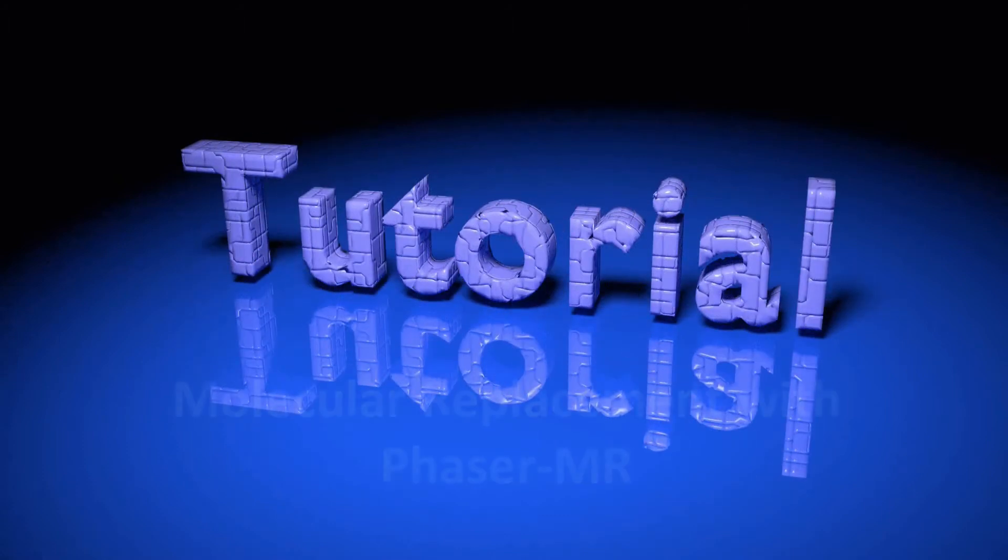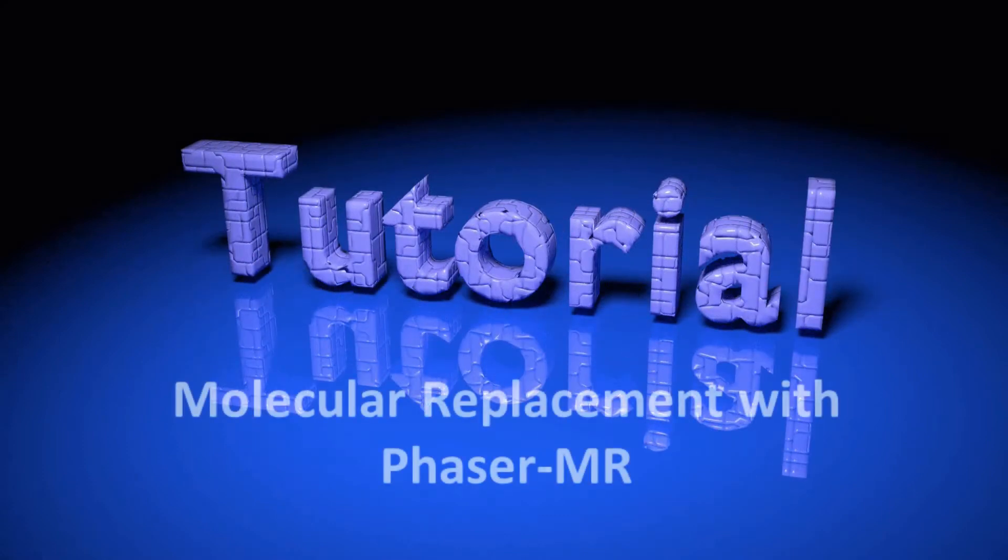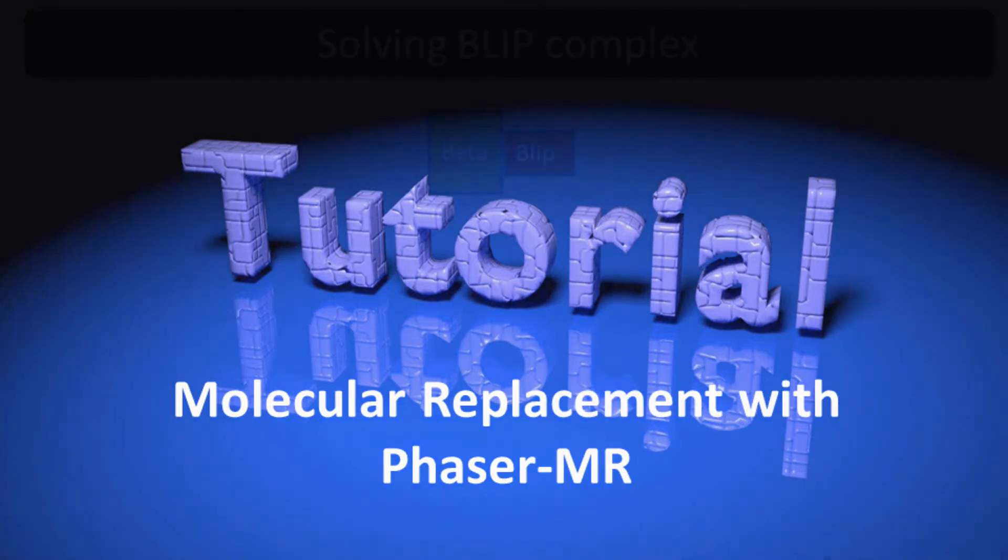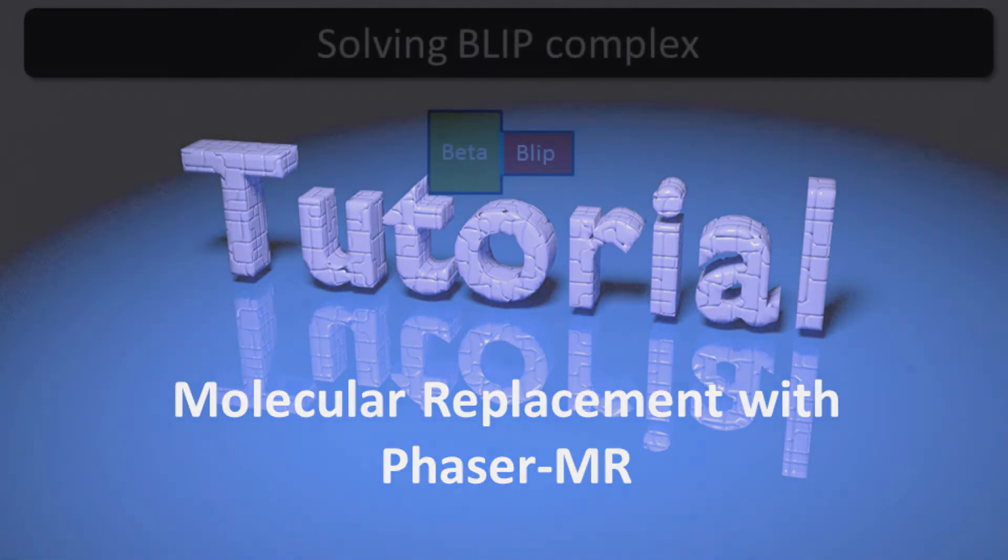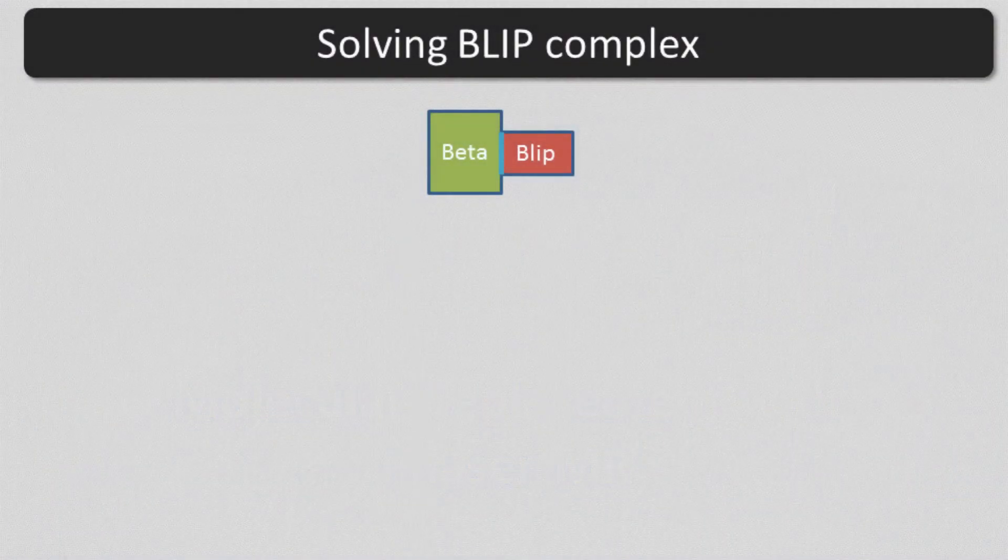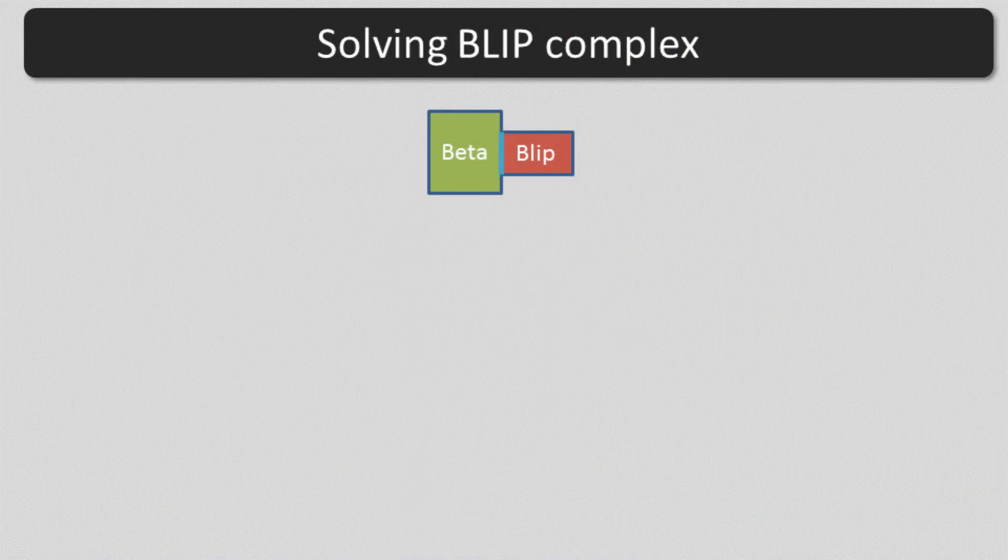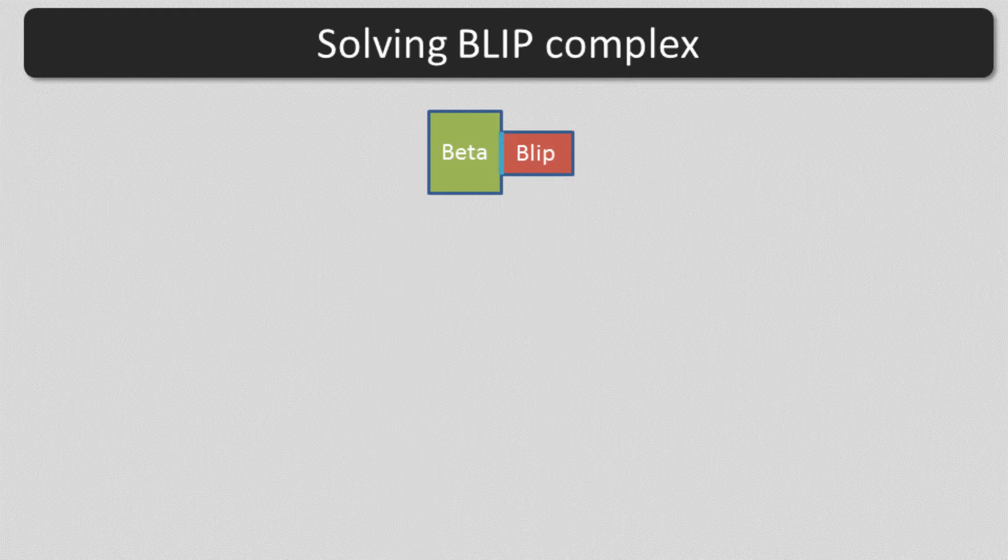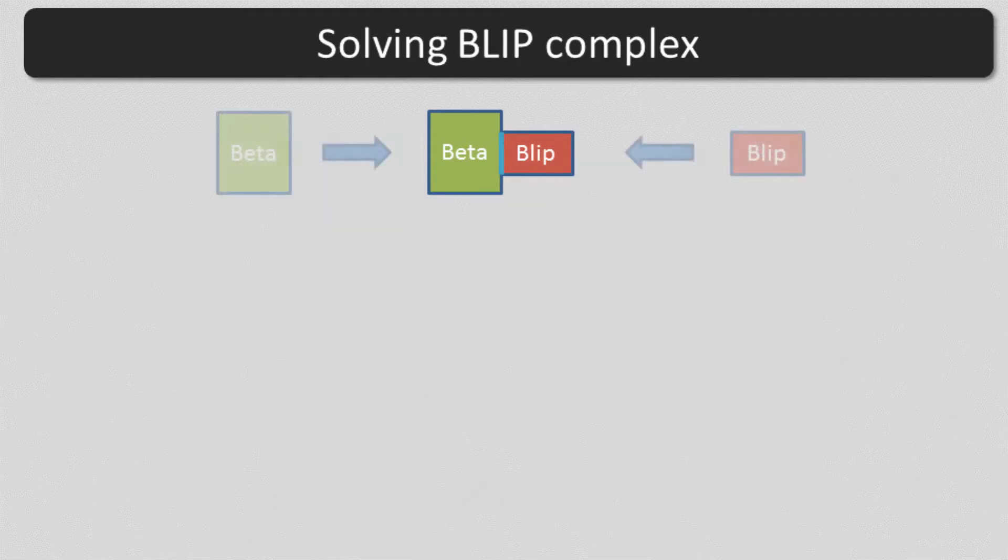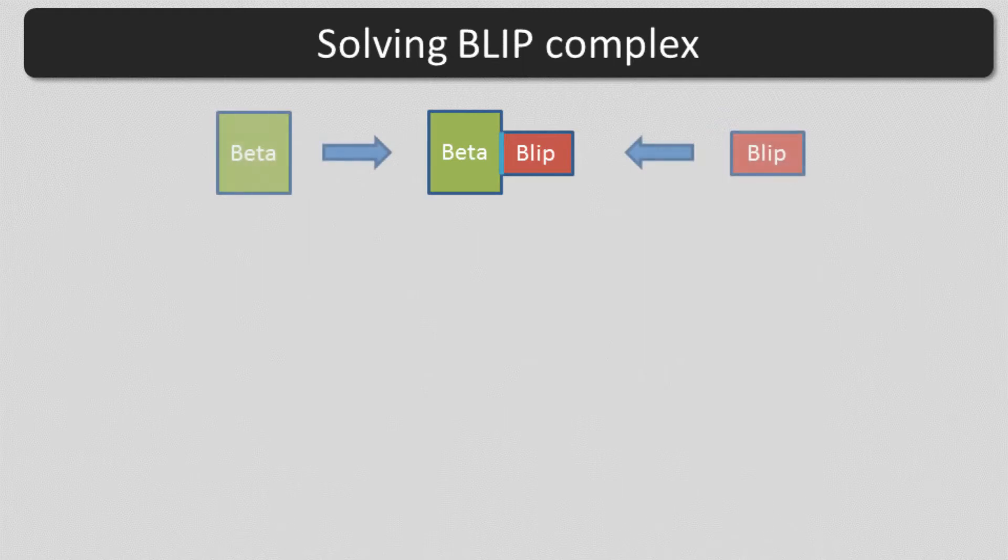This is a Phoenix tutorial on solving a structure by molecular replacement with Phaser MR. In this example, we have a crystal containing a complex of beta-lactamase, called beta for short, and beta-lactamase inhibitor complex called BLIP. The structures of beta and BLIP have already been solved separately, and we want to place them as two independent search models for molecular replacement.